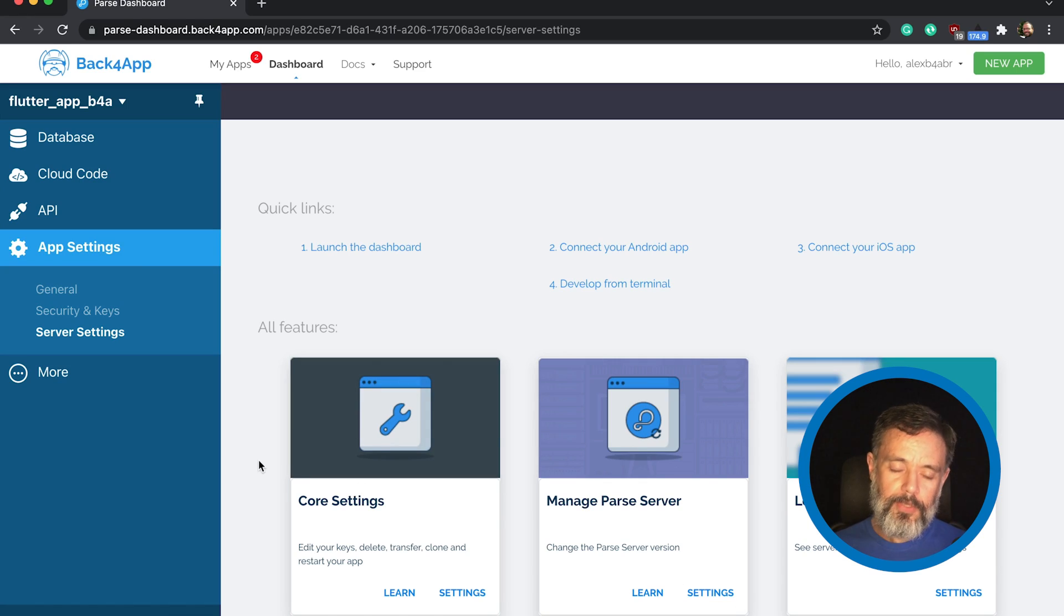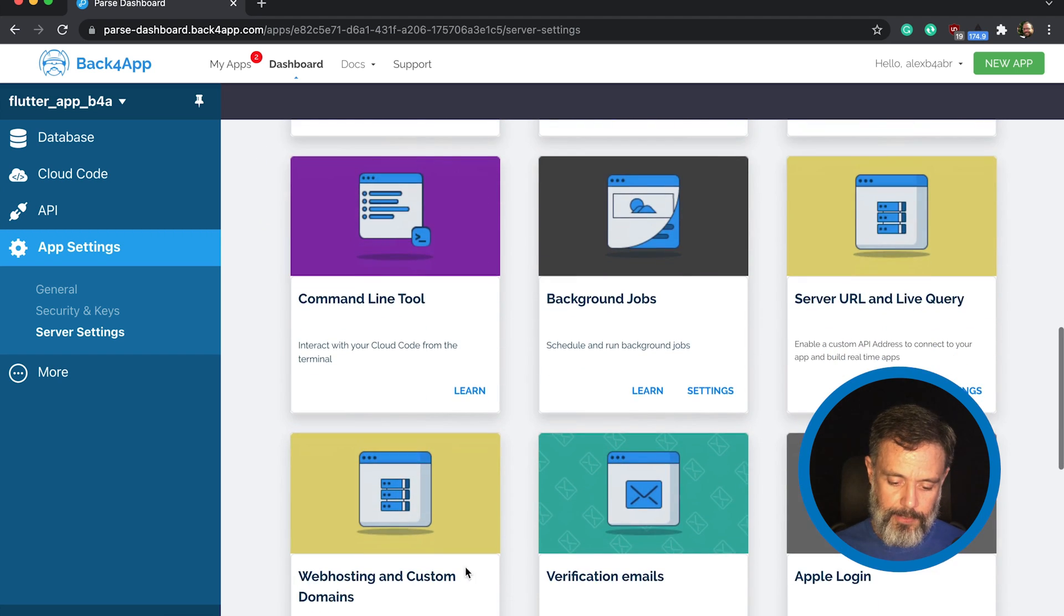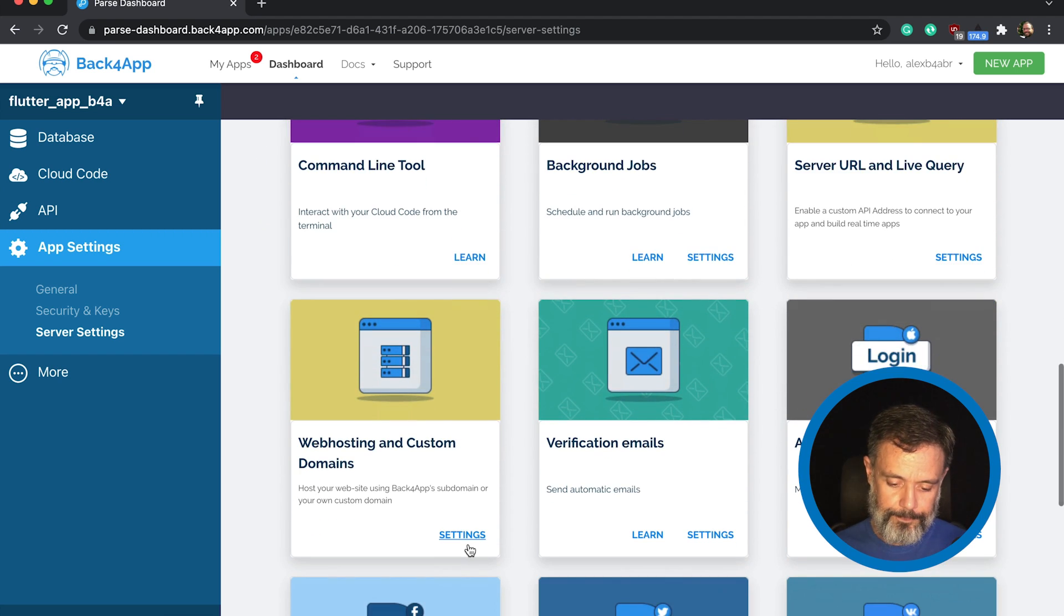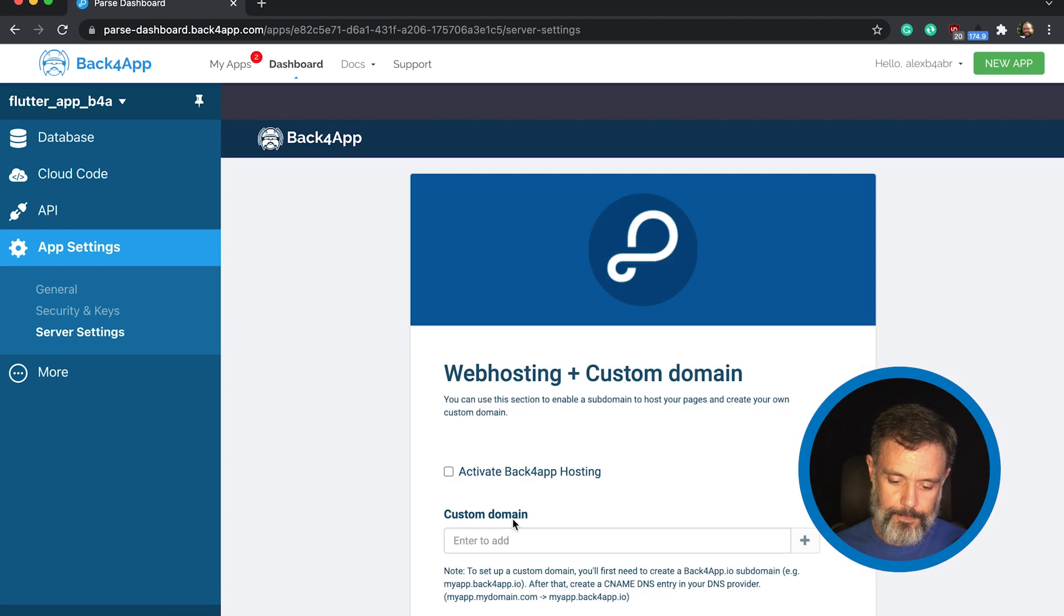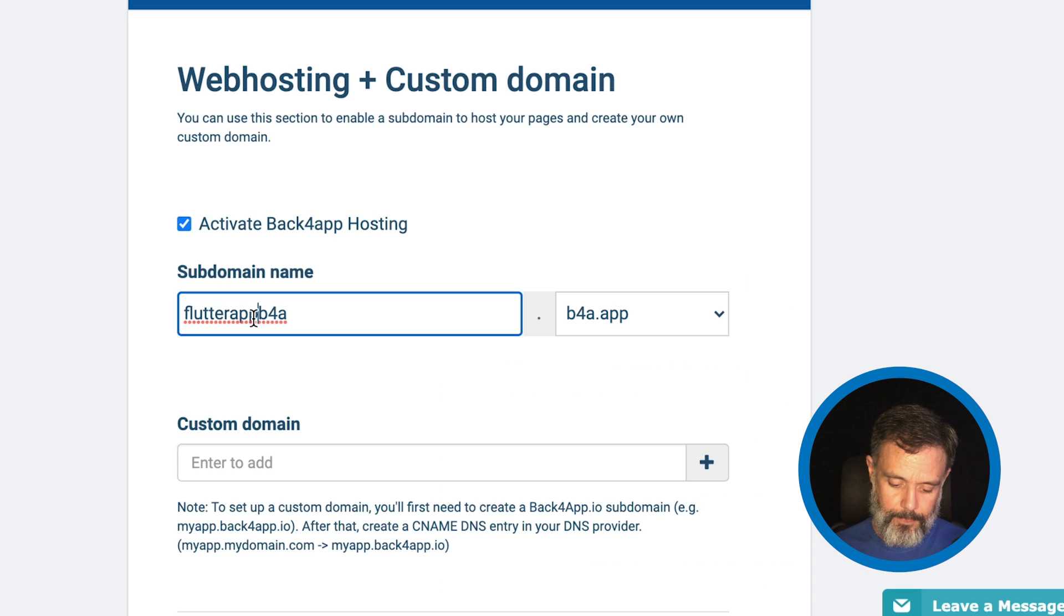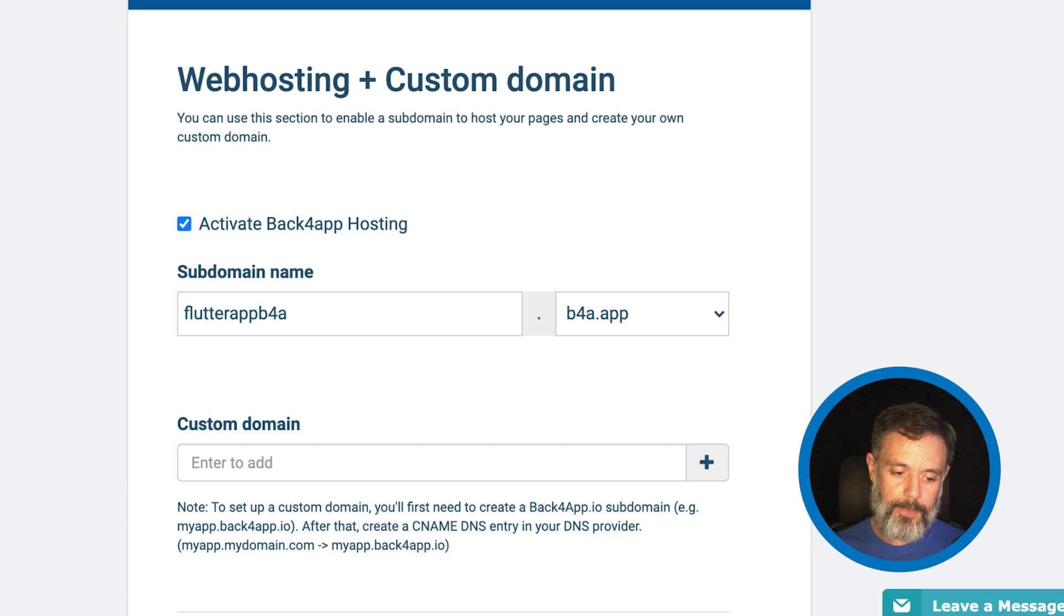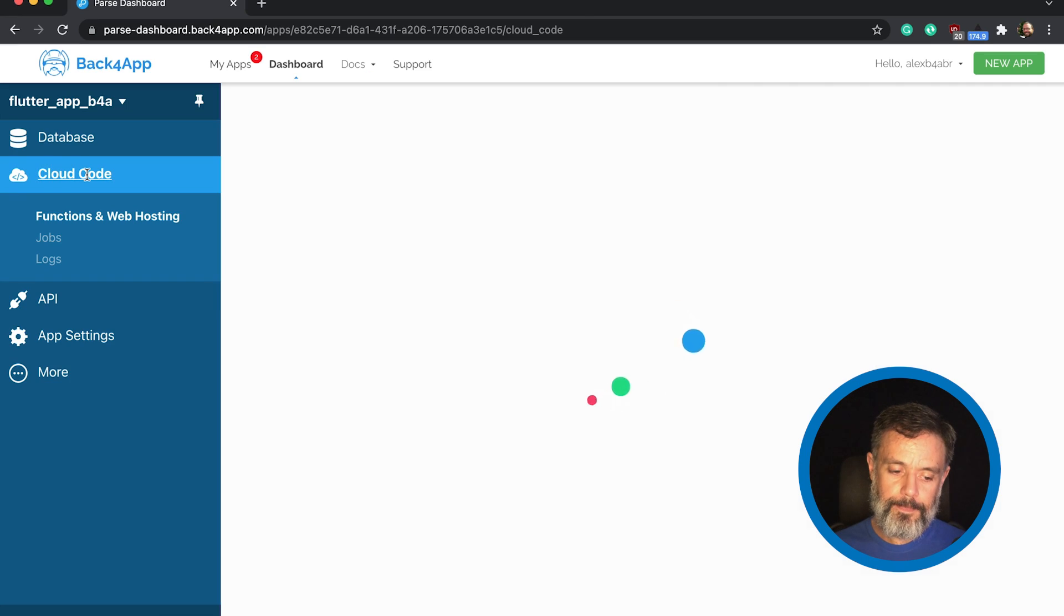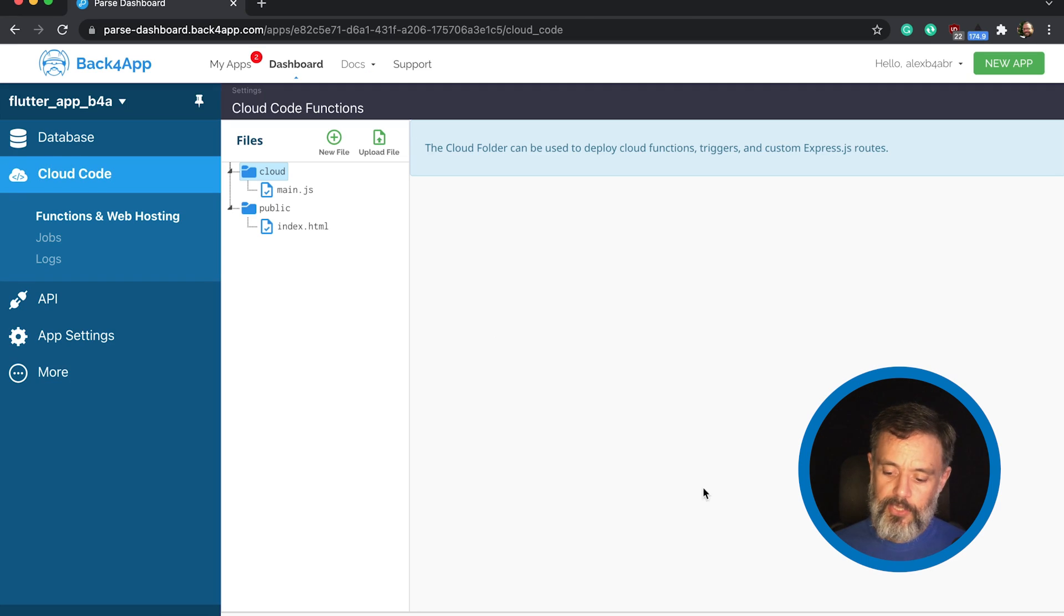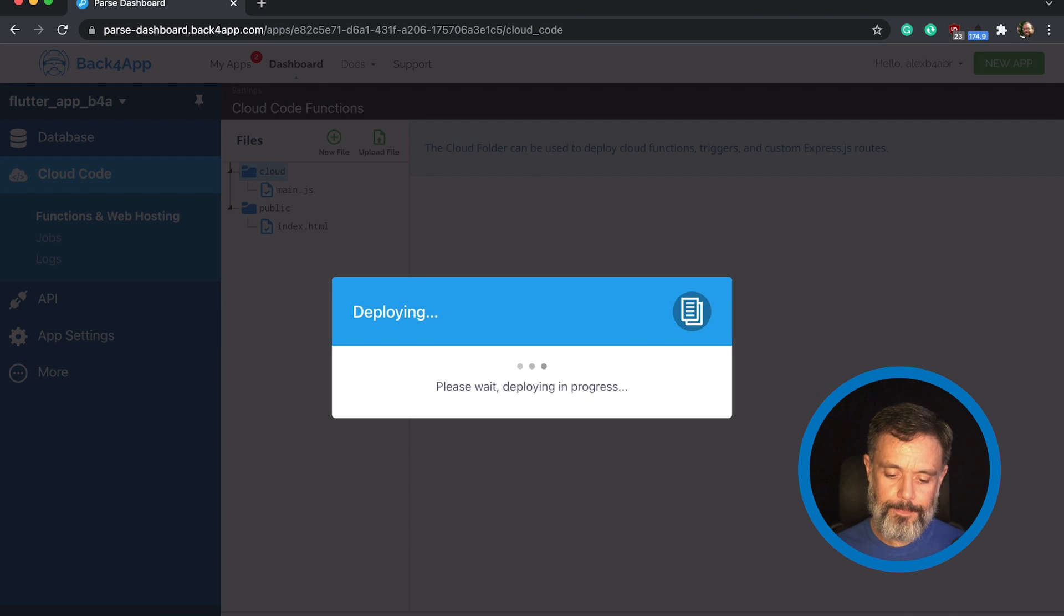And to test that, I'm going to copy this address and keep it on my clipboard for a second. I'll go to Cloud Code and just click Deploy so I can deploy an example website to test if it's working.